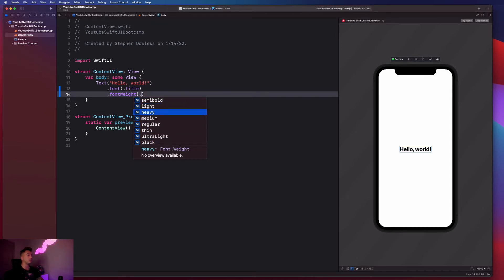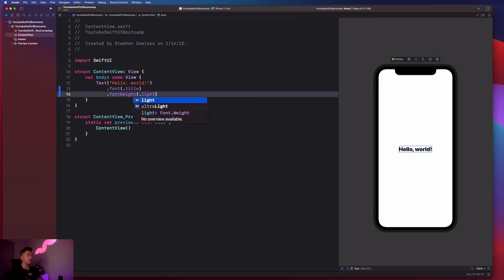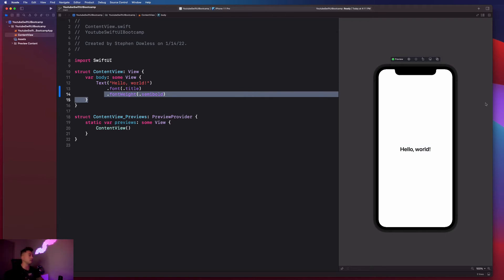And then you guys will get this list of available font weights that you have that are given to us by Swift UI, which is pretty cool. You could make it heavy, and it's going to make it even heavier, you could make it dot light, and it's going to make it really light, you could make it dot semi bold. There's a bunch of different options that we have given to us from Swift UI that makes modifying this stuff really easy.